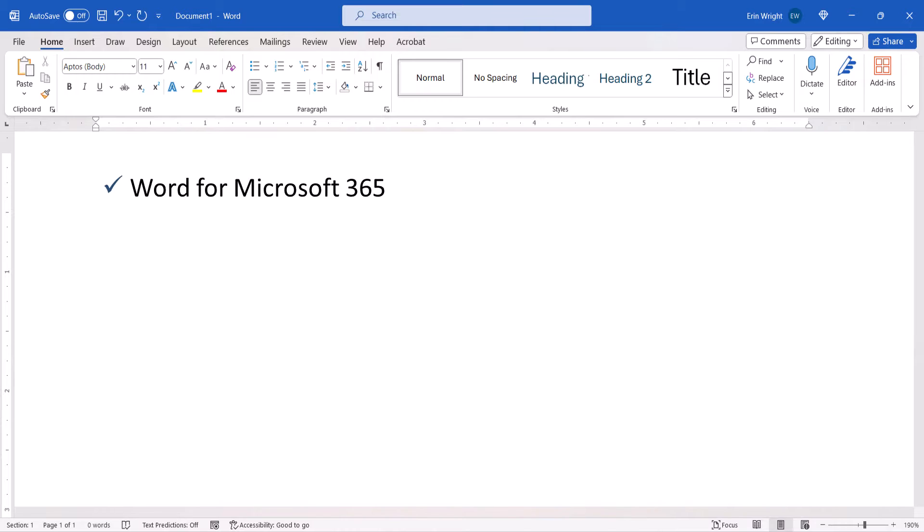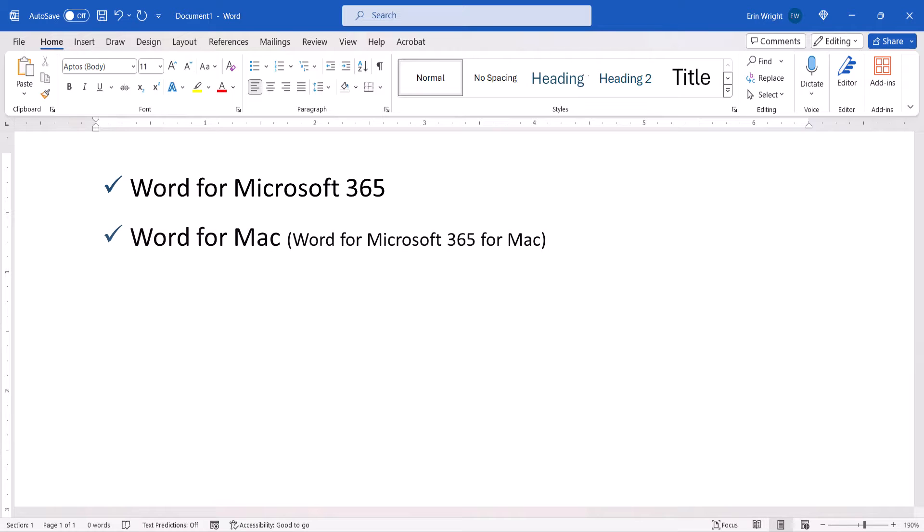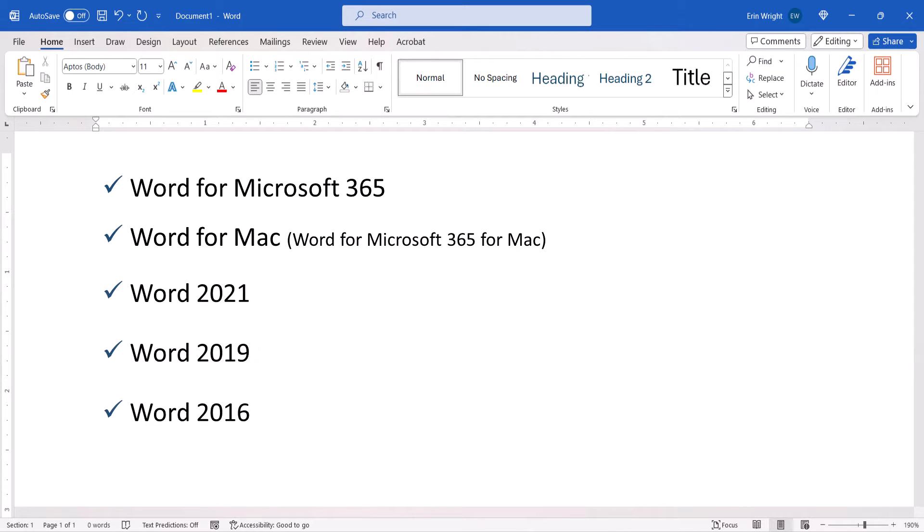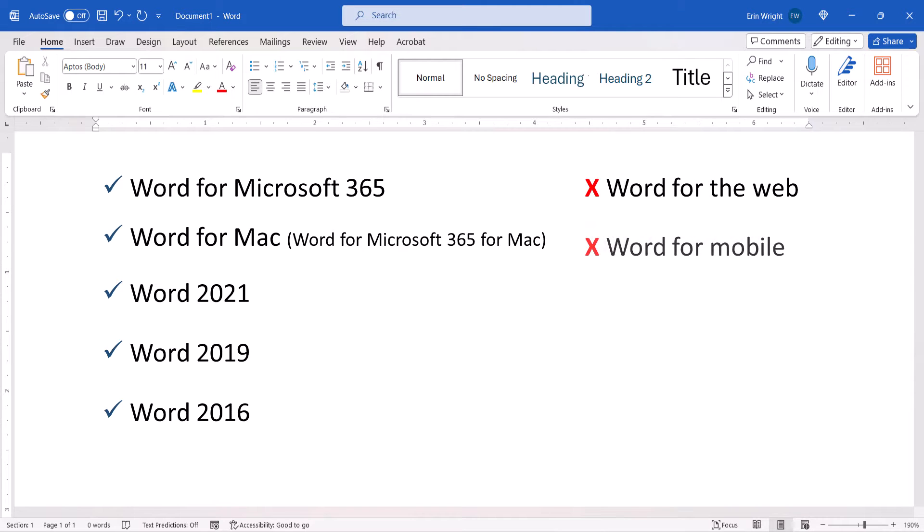I'll be using Word for Microsoft 365. These steps also apply to Word for Mac and the recent non-subscription versions of the software. These steps don't apply to Word for the Web or Word for Mobile.